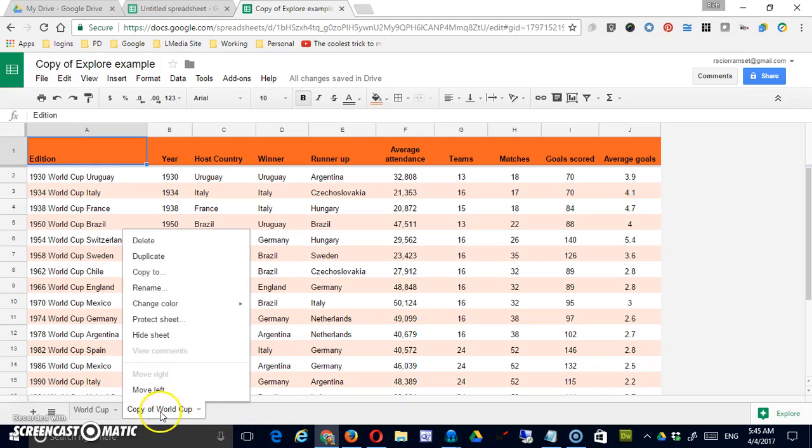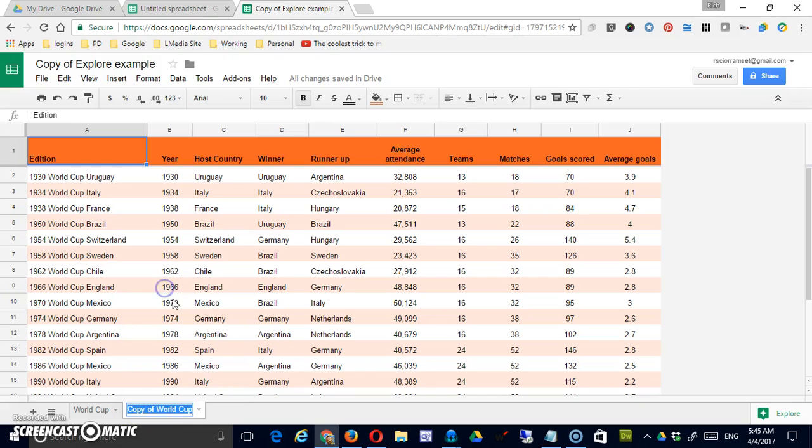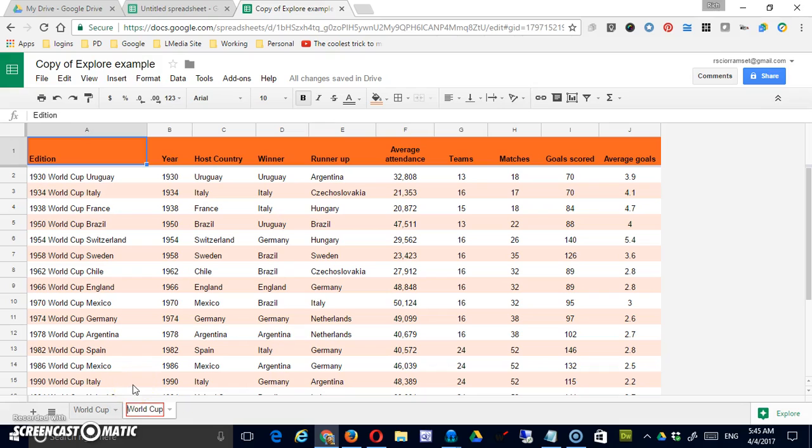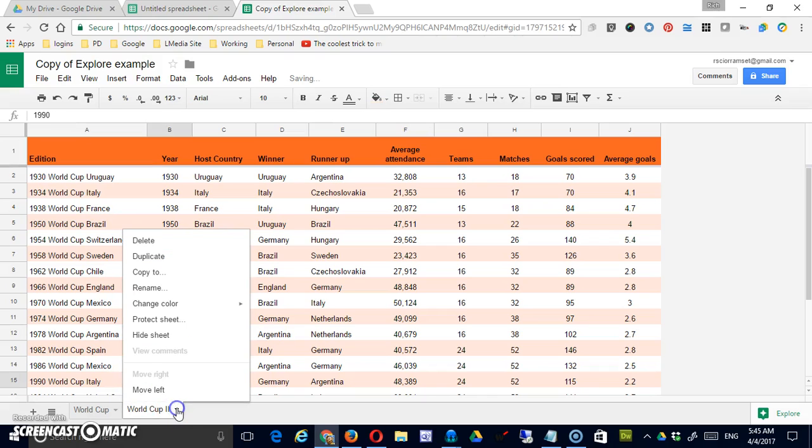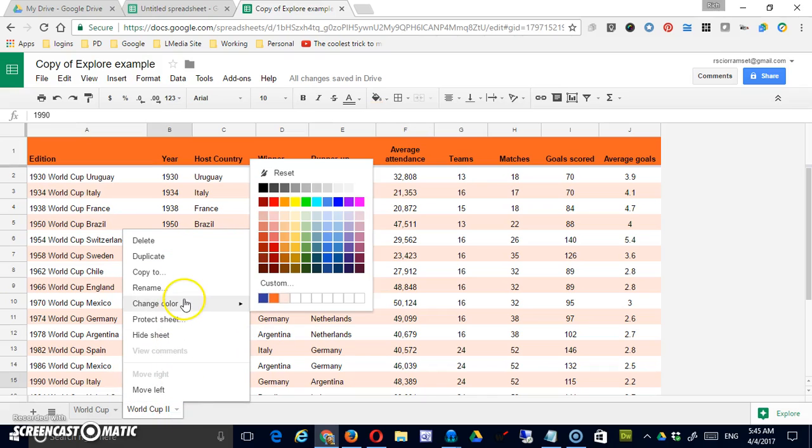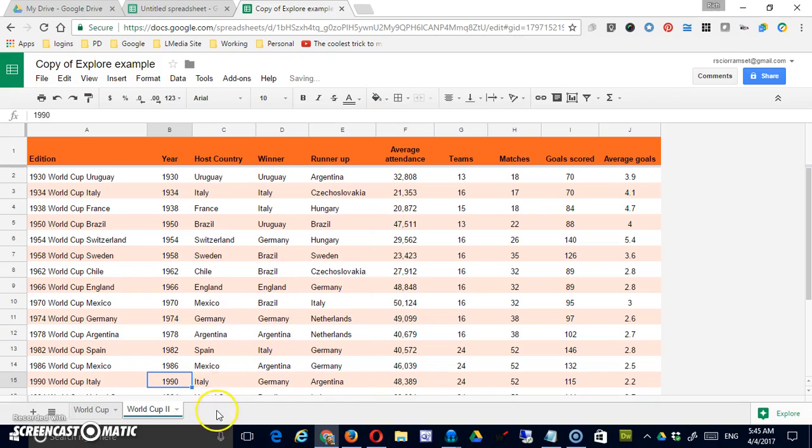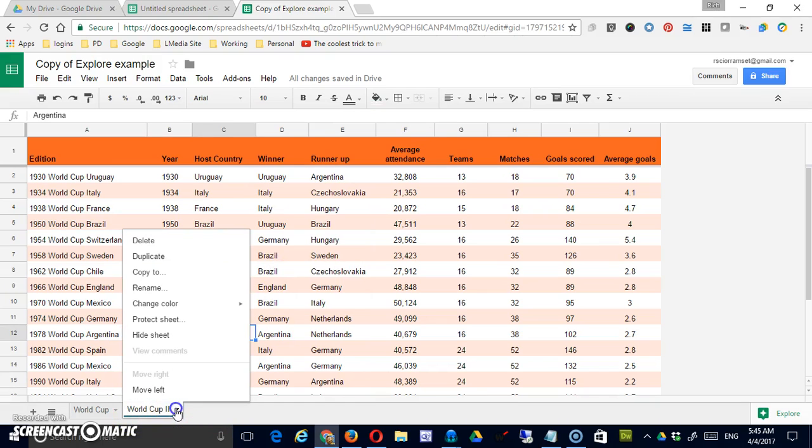You can rename the bottom here so right now it says copy of World Cup, so if I say rename I'll just call this World Cup 2. You can change the color of the tab if you'd like. That helps you in your organizational process, gives you that nice little color bar down at the bottom.